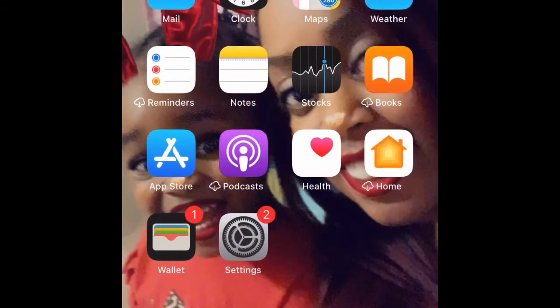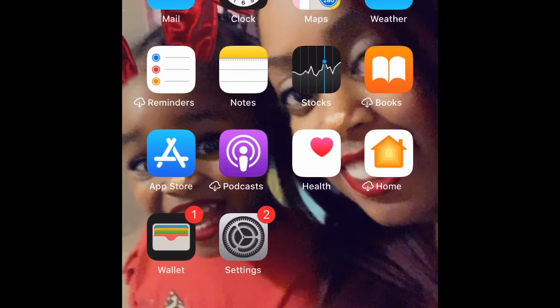Hey y'all, today I'm going to teach you how to download SVGs to your iPhone. Go ahead and get your phones out because we do everything through our phones - that's just the easy way to do it. The first thing we're going to do is open up our App Store.